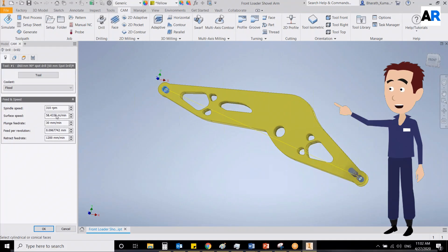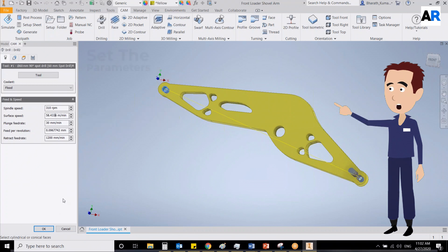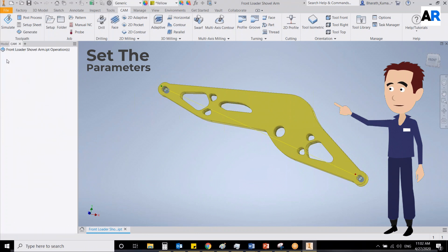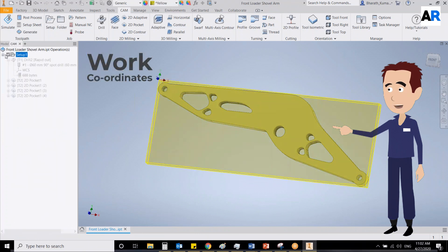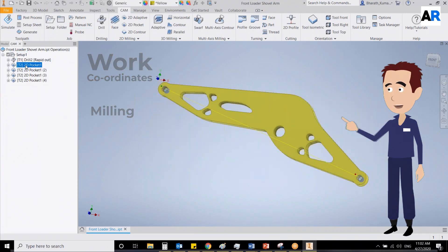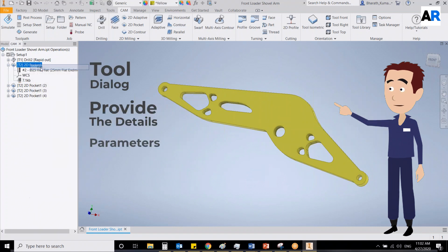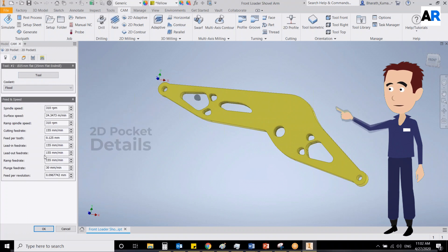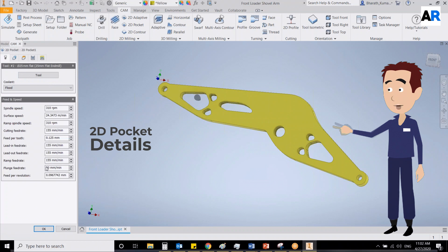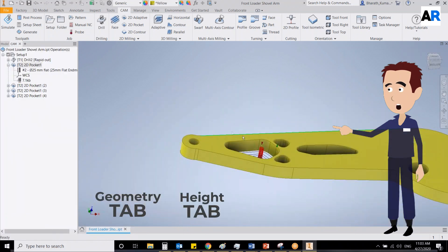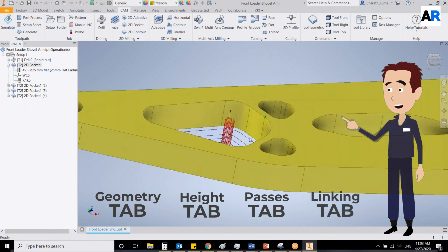So now I chose the stock, or the metal sheet, which I would be cutting to make the shovel arm. I will set the parameters in the InventorCAM software including the design given by Mr. Smith. Now I will provide the work coordinates using the work coordinate system in the software, then choose milling, go to the tool dialog and provide the details and parameters. There is also some area to be cut through — we will provide the 2D pocket detail, which will guide the drill to cut as per our design. This is done under the geometry tab, height tab, passes tab, and the linking tab.